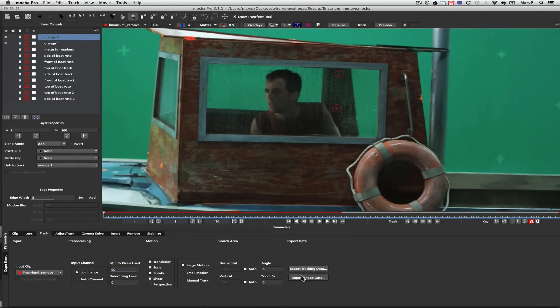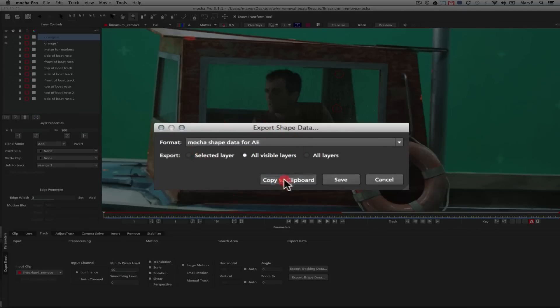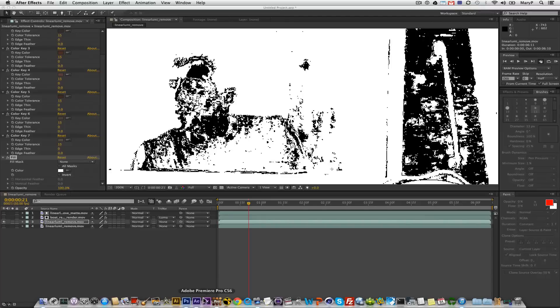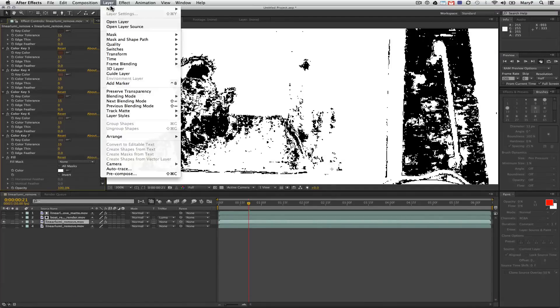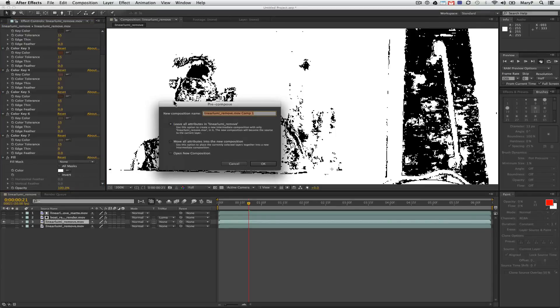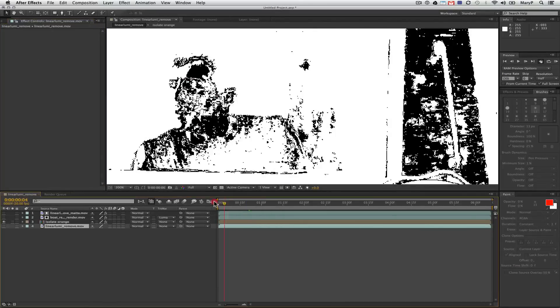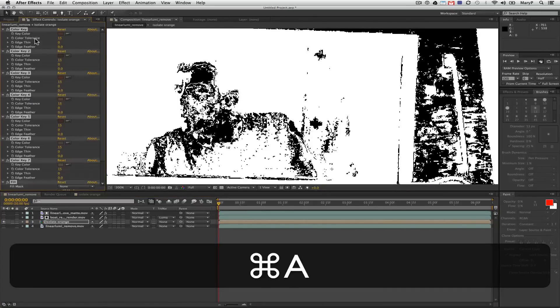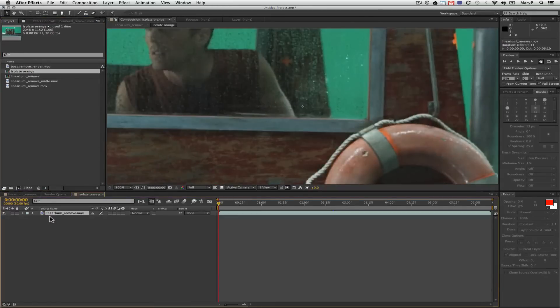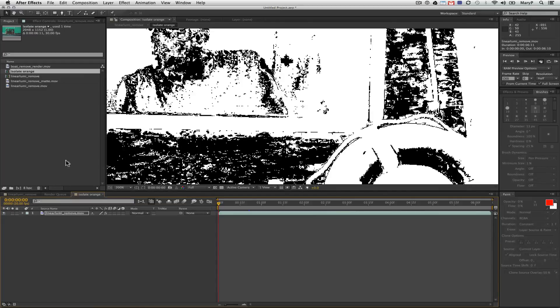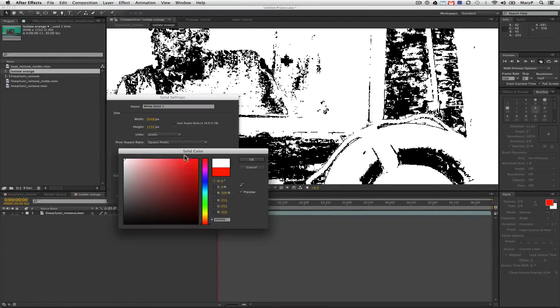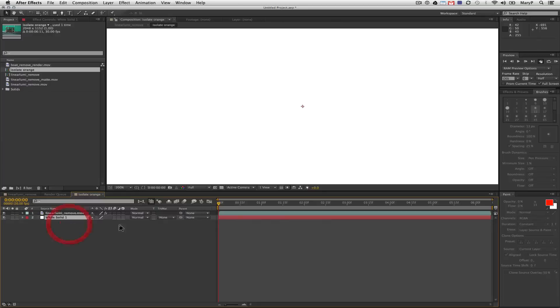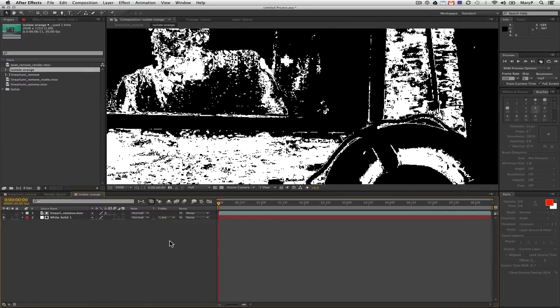Once my garbage mats are done, I simply go to export shape data, then I click on all visible layers, copy to clipboard, and I go over to After Effects. Now back over in After Effects, I'm going to pre-compose this layer. I do this because in After Effects, once again, you always have to make sure your settings between Mocha and your composite match. Sometimes leaving layers unnested causes problems with After Effects when I try to apply Mocha data on top of that. Another really good trick is pasting your shapes on a solid and using that as an alpha or luma mat.